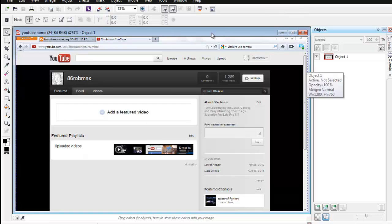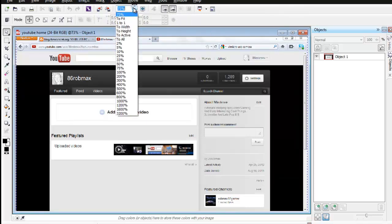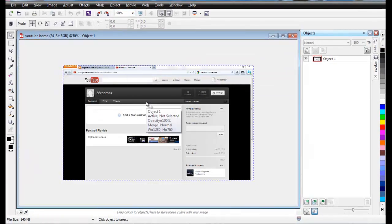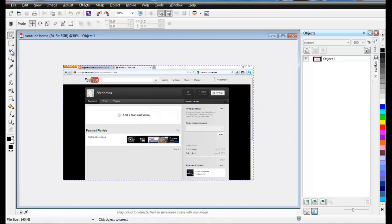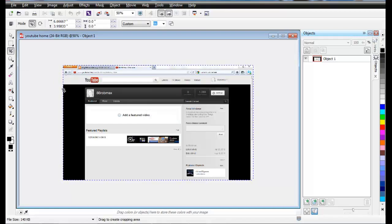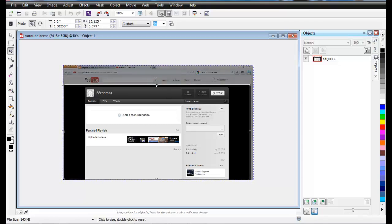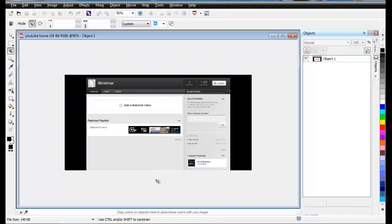After capturing your YouTube channel, you save the image and it looks something like this. What you have to do next is resize it a little bit. After capturing, you go to the crop tool — click on the crop tool — and just crop the top part, then press Enter to remain with just the background.